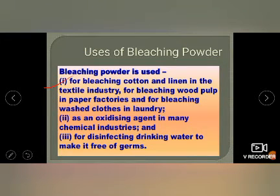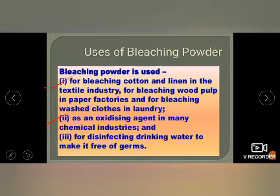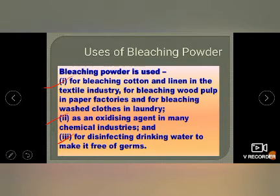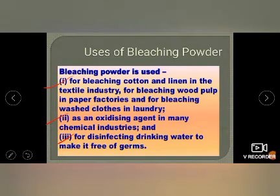Uses of bleaching powder: bleaching cotton and linen in textile industries, bleaching wood pulp in paper factories, bleaching washed cloth in laundries, as an oxidizing agent in chemical industries, and for disinfecting drinking water to kill germs. You may have seen tap water appearing slightly milky and smelly — that is due to bleaching powder added by the irrigation department to kill germs.